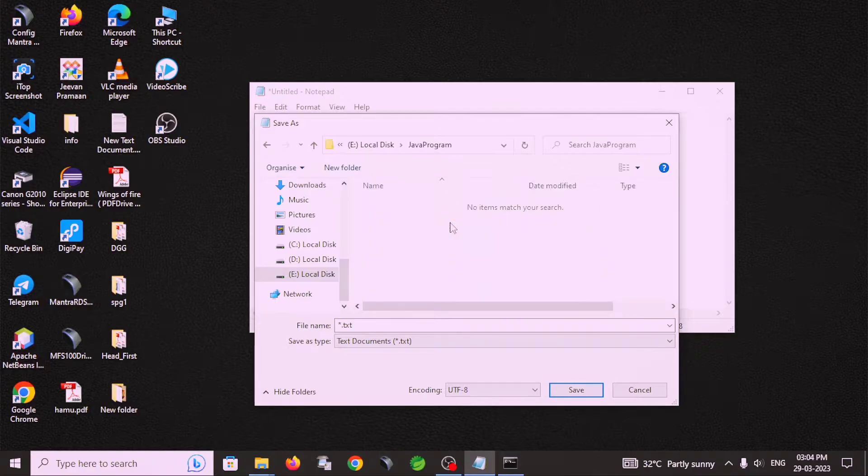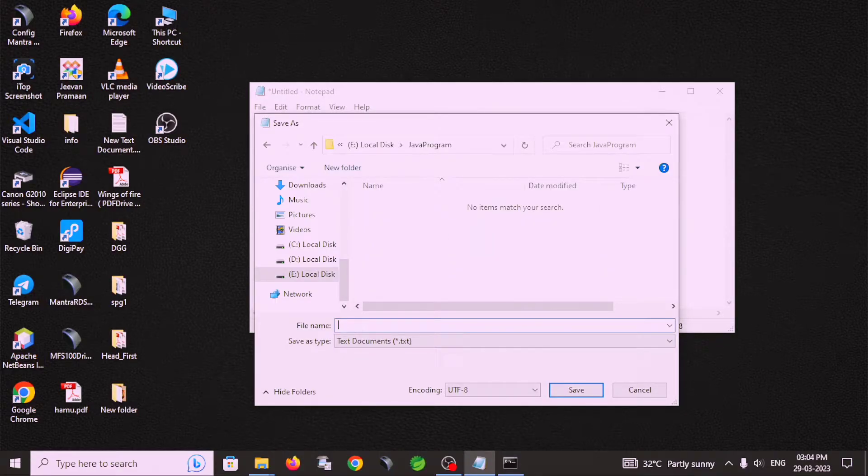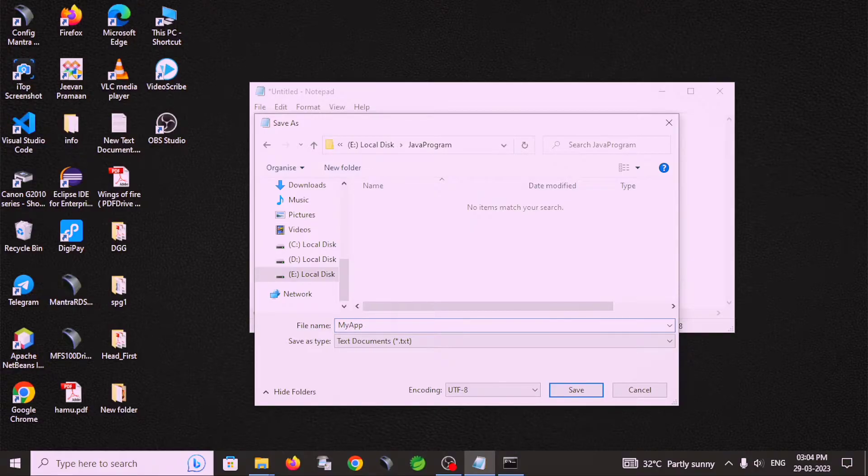Java program, this folder and the name of this file is MyApp. This is the class name dot java extension.